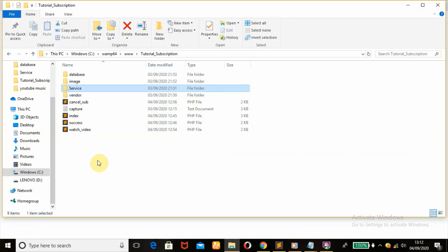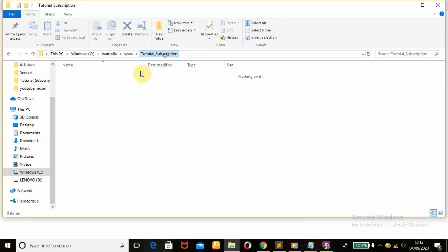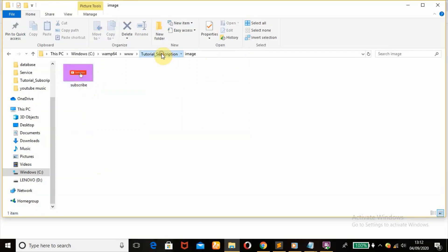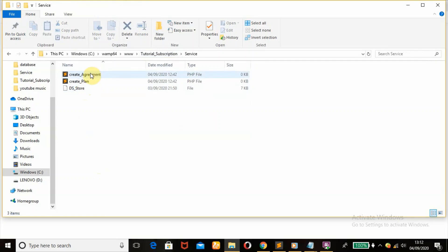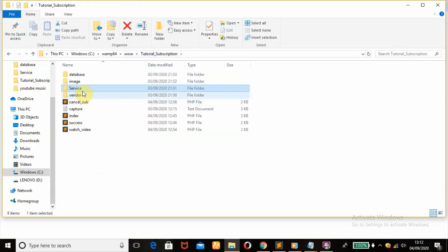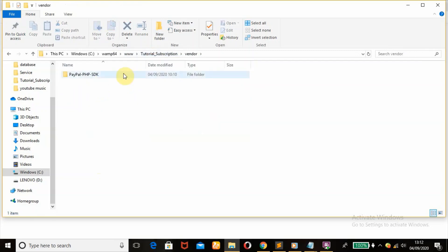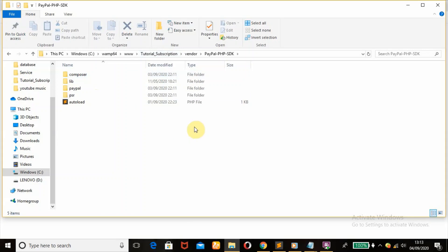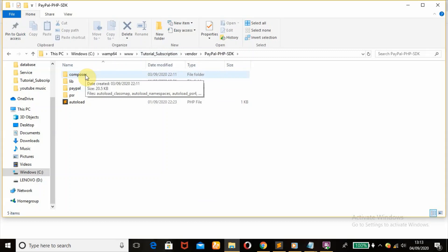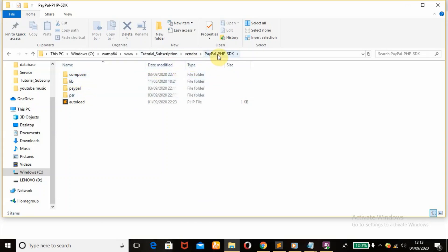Before we start, I'll be showing you a quick run-through of my starter files. This is my database folder where I have my database connection, then an image folder where I have my image which will be displayed in the success page. Under services I have my create_agreement and also where I'll be creating my billing plan. Under vendor, we'll be downloading two things: the PayPal PHP SDK which we'll be downloading from GitHub — I will leave the link in the description below — and also we'll be making use of Composer to download the PayPal vendor folder.